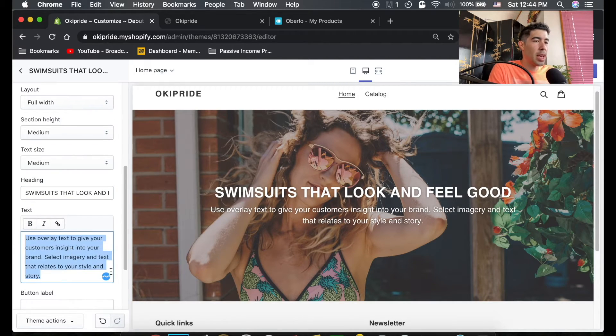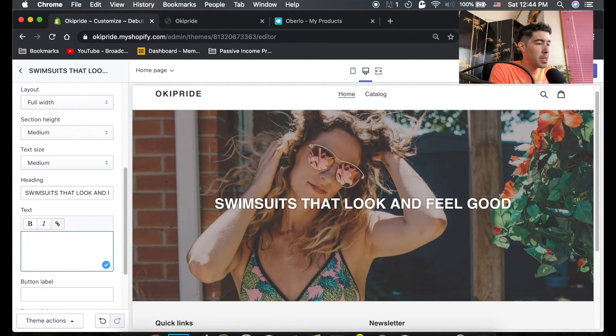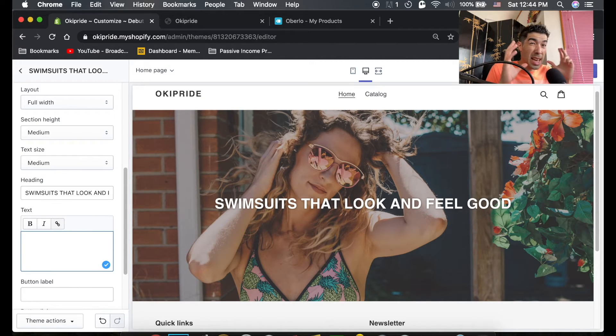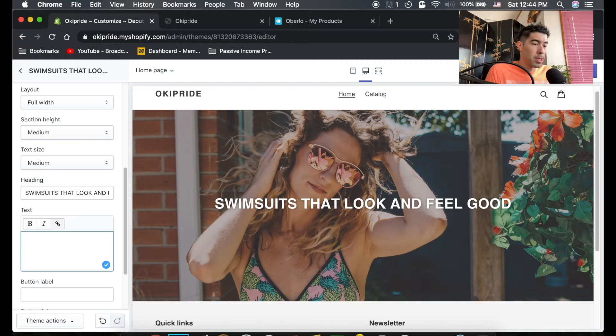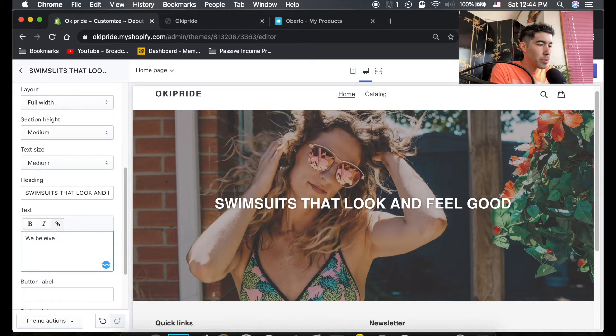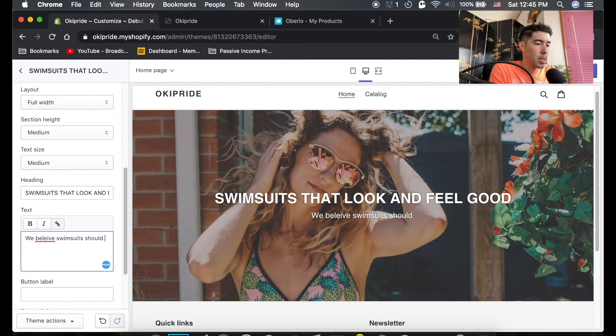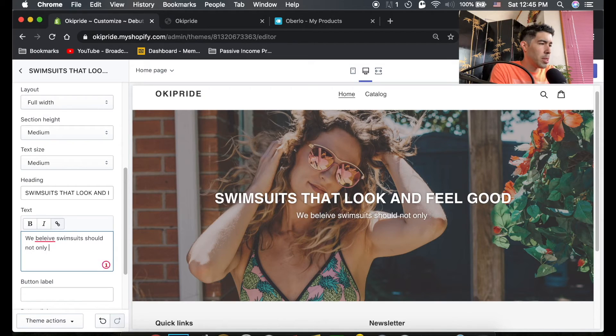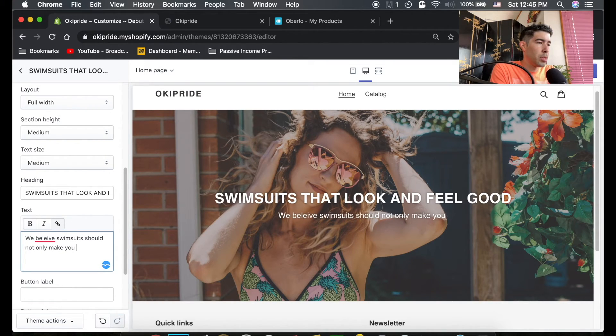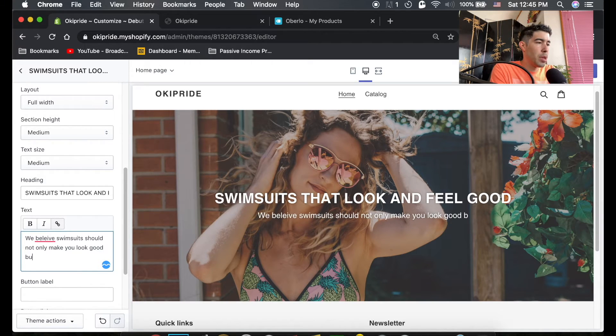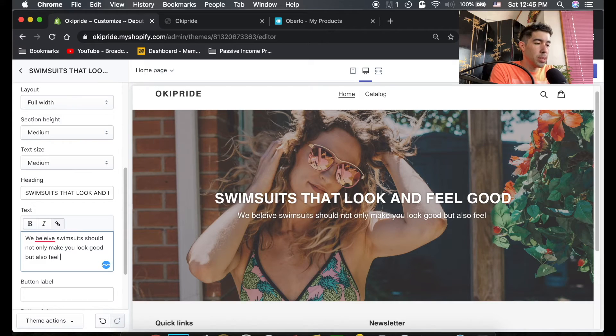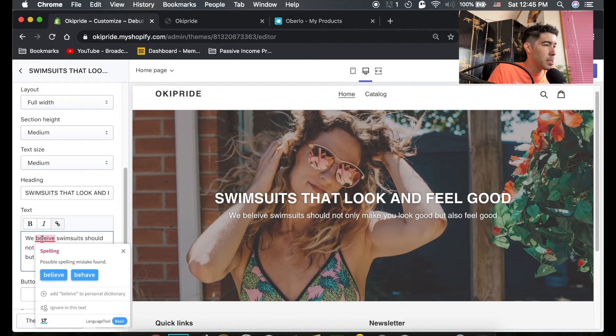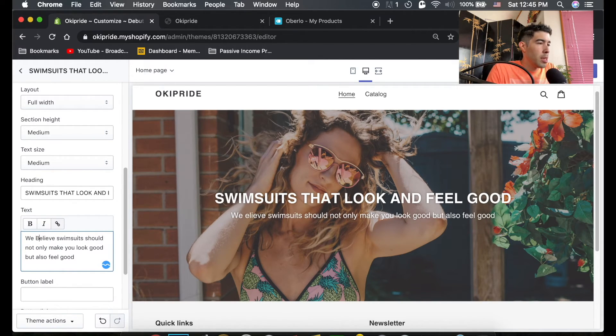And in the text, the sub headline here, this is where you put the little cool saying but it still has to reflect what your brand is and why it exists and what problem it's solving. So maybe something like we believe swimsuits should not only make you look good but also feel good. Yeah very simple, maybe it doesn't need a period. Spelled believe wrong and since this is a subheading I'm gonna just make these all capitals.